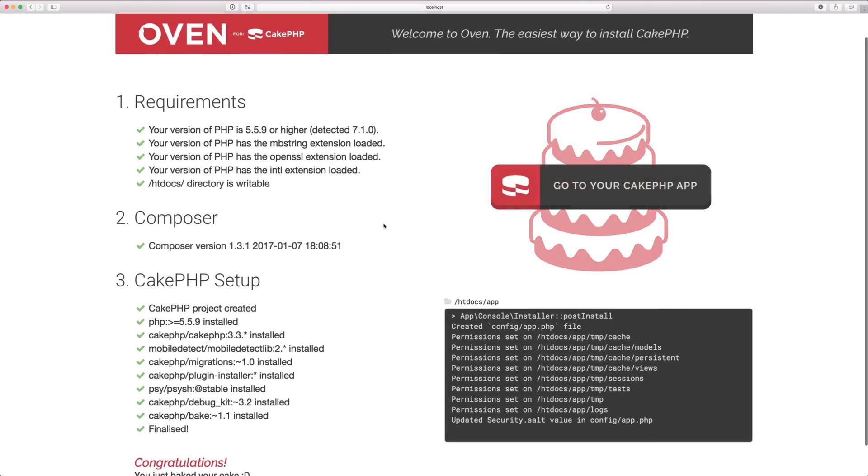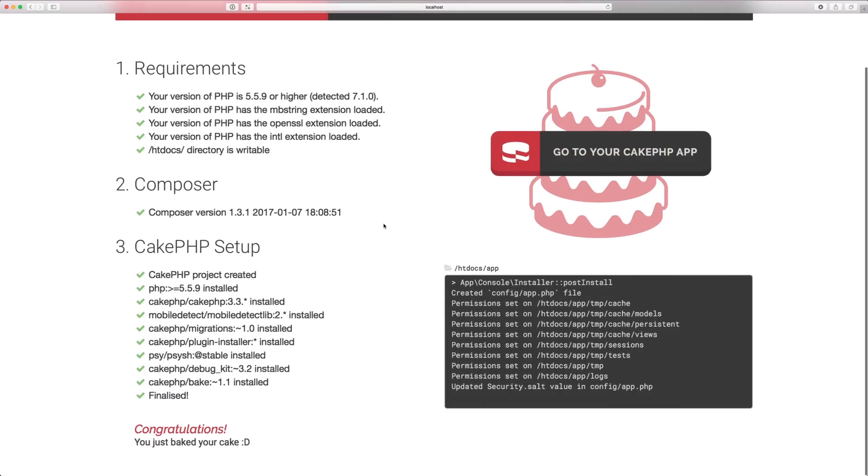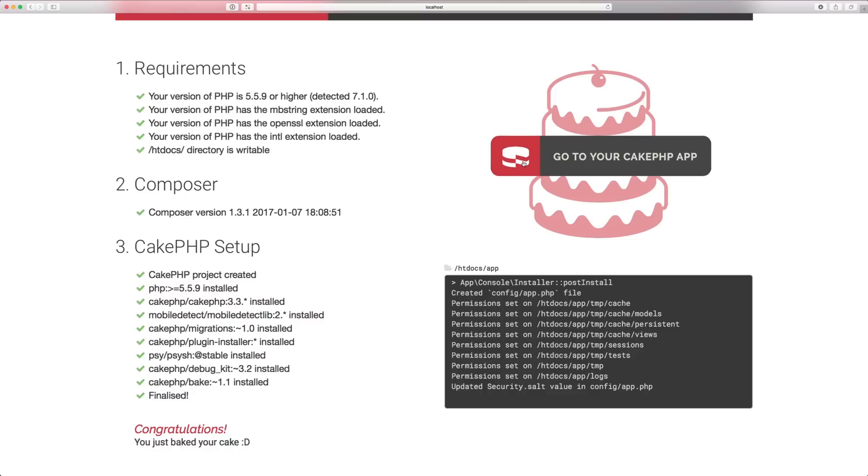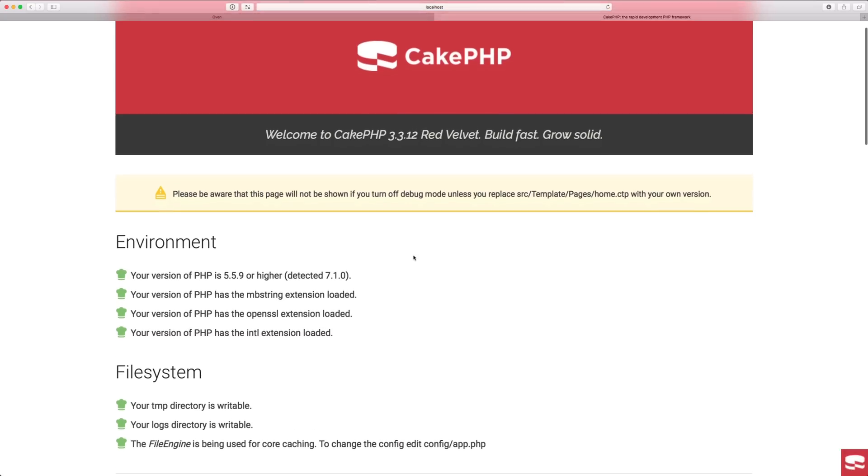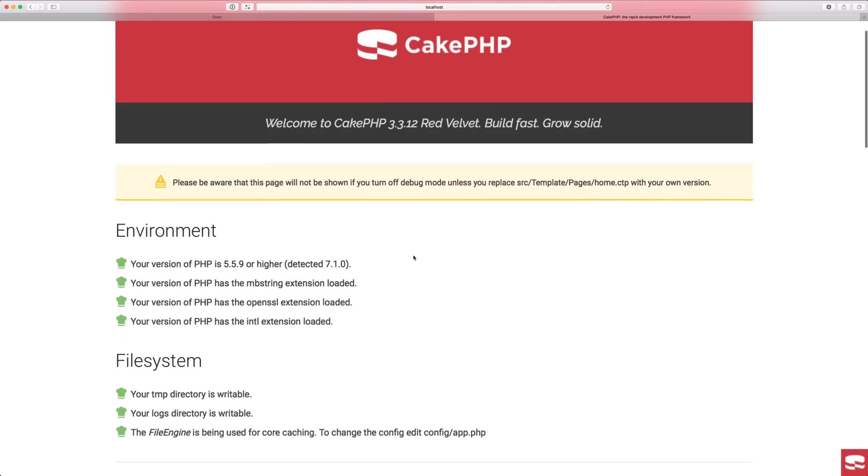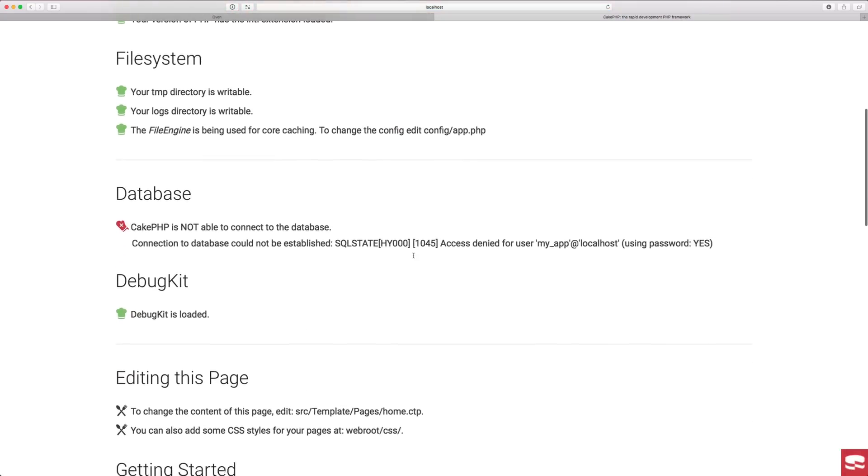And you'll see how quick that was. Click the button and you're set to go. CakePHP has been installed.